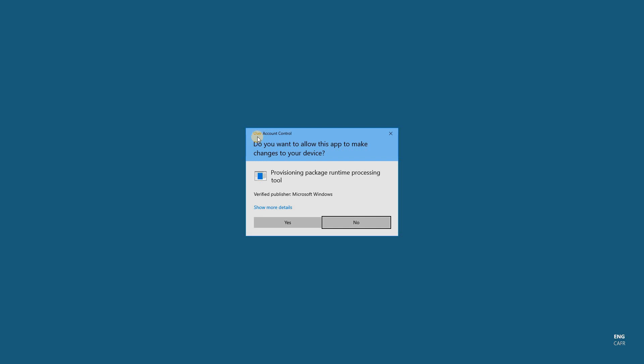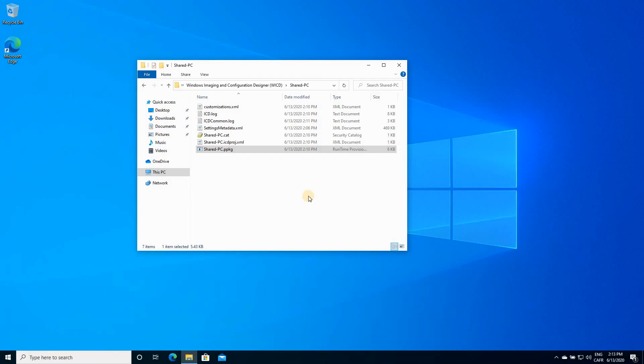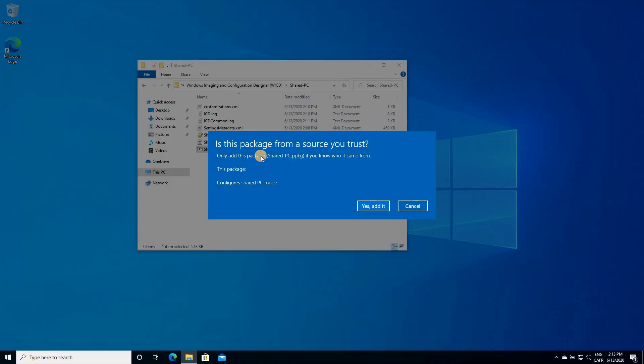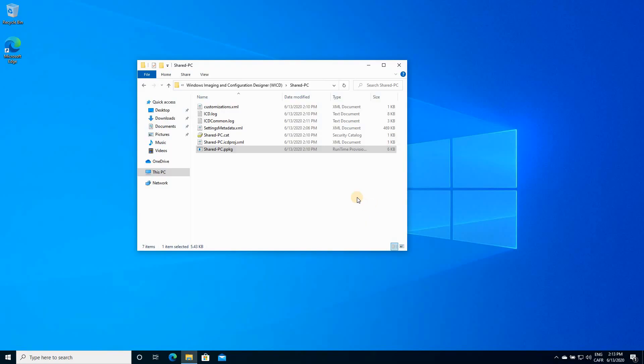It will ask you the user account control. Are you sure? Click on Yes. And once again, you'll be asked if this package is from a trusted source. So click on Yes Add It. And now the package is added.